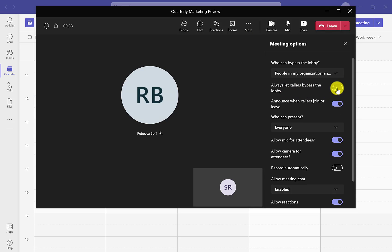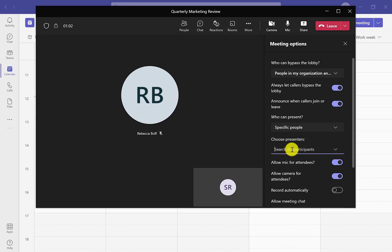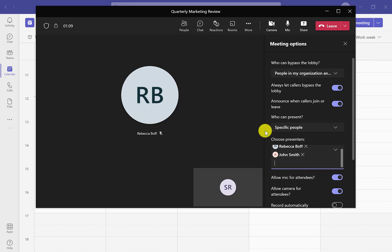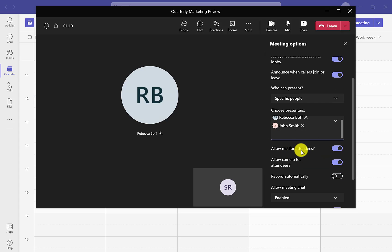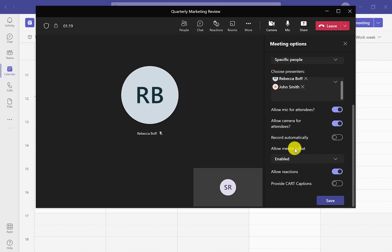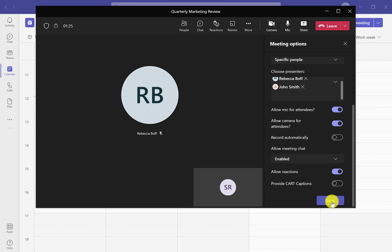For example, we can let participants bypass the lobby so they can come straight into the meeting. We can choose who can present and add or remove names. We can choose whether attendees are allowed to use their microphone or camera. We can enable and disable reactions and meeting chats, as well as record meetings automatically. There are loads of options to optimize the meeting exactly how you want it.